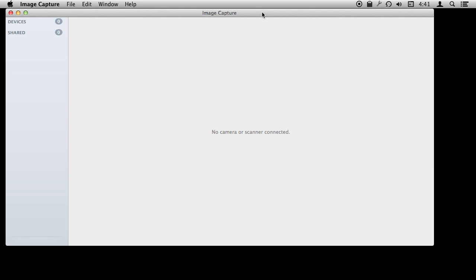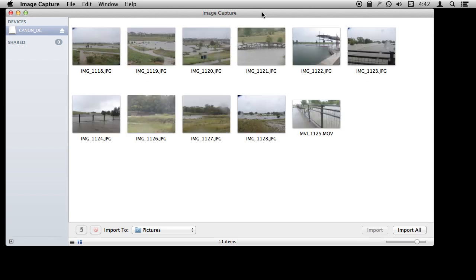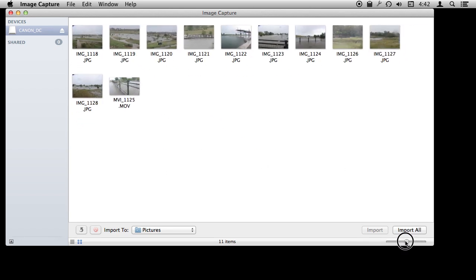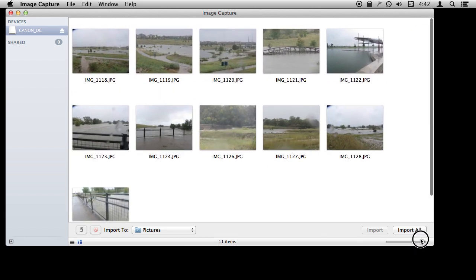So I am going to insert an SD card into my Mac and you will see all the pictures are just going to appear here in Image Capture. I can browse through them. I can change the magnification here to look at them.